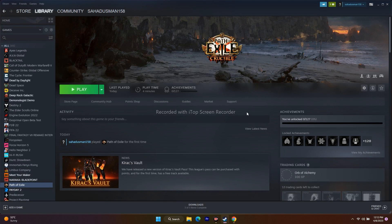Next, try launching the game using Alt+Tab. When you click the Play button, immediately press Alt+Tab on the keyboard. This worked for many users — the exact reason isn't clear, but it has been effective.